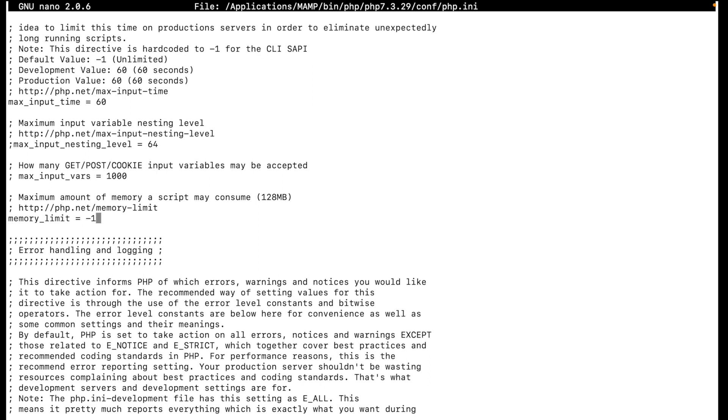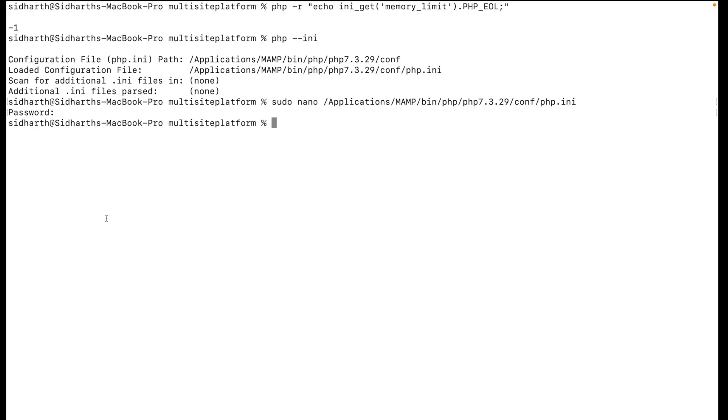Here you can check the memory limit. I have put minus one. By default the memory limit was around 128 MB, so I changed it to minus one. Now the size is around 2 GB. Once you do that, just save it.